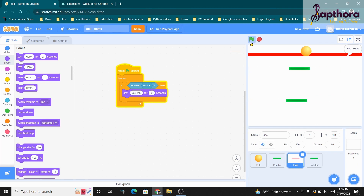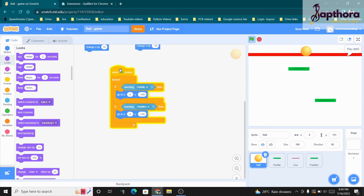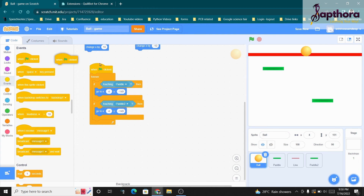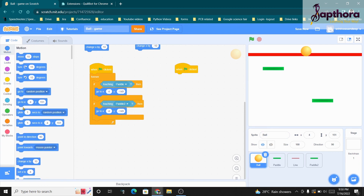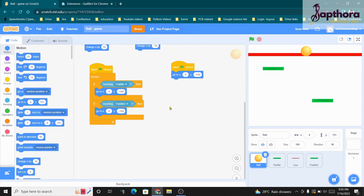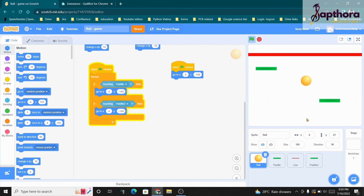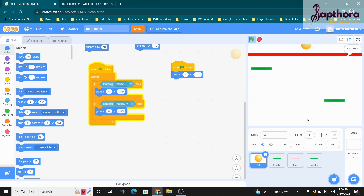The ball is not resetting to its original position when the flag is clicked, so come back to the Ball sprite. Take a 'when flag clicked' block and add the 'go to X Y' position block to set the ball's starting position. Now whenever the flag is clicked the ball comes back to the start, it can move in all directions, the paddles push it back when touched, and the line says 'You win' when reached.